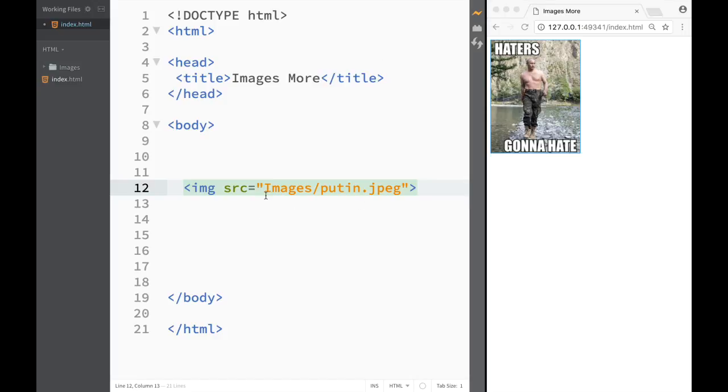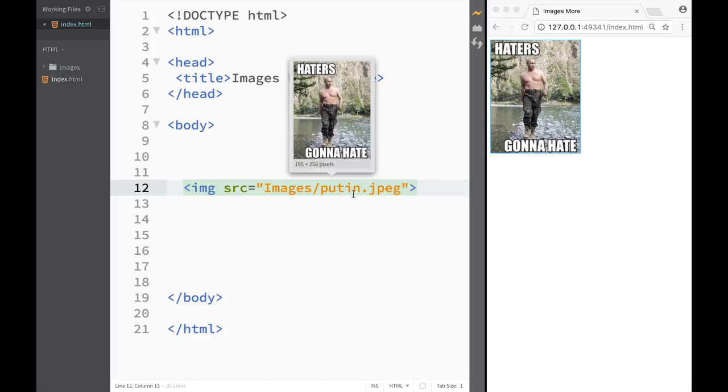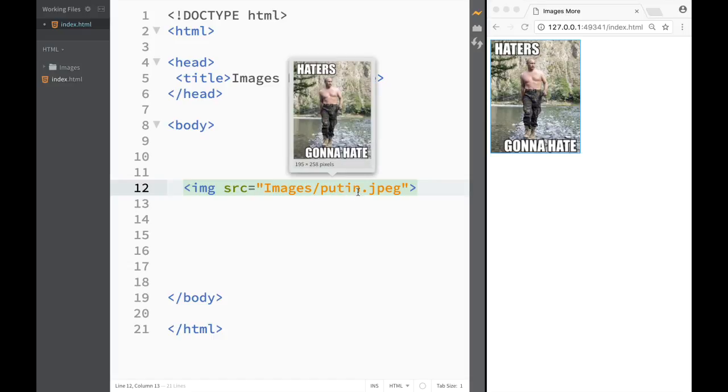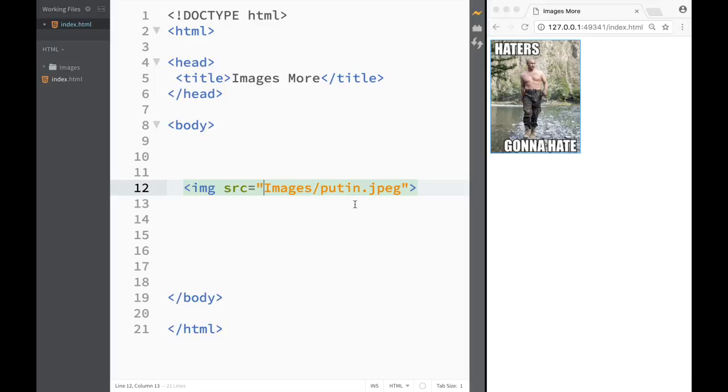However, if we're working with folders, first we would have to write a folder name. And then in this case, Brackets is going to give us the file name. But you would have to write a file name if you're not using Brackets.